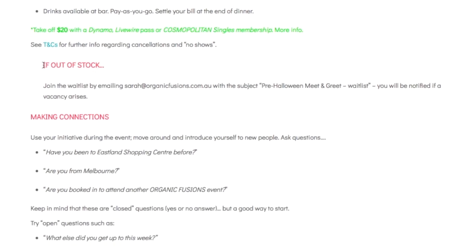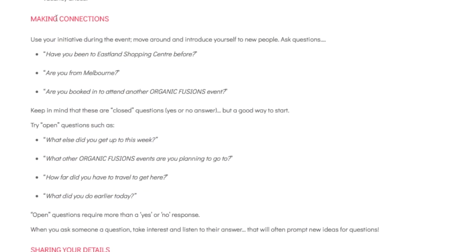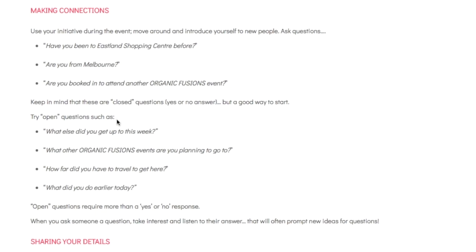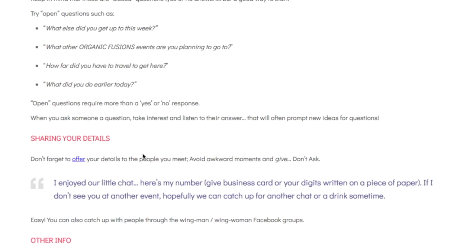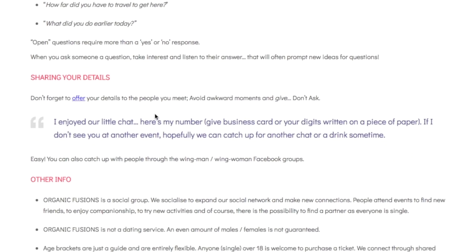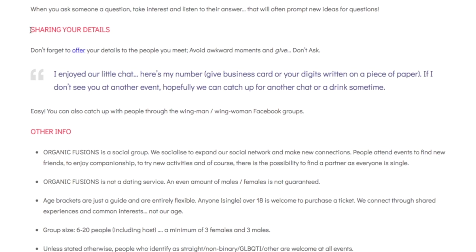If any events say that tickets are out of stock, and you want to attend that event, it's important to let me know by sending an email. Scrolling down further, I give you some hints for starting conversations with people you meet at events — for example, asking if they're from Melbourne, whether they've booked into another event, what else they got up to during the week, how far they travelled, and so on. Just basic questions to help you start conversations.